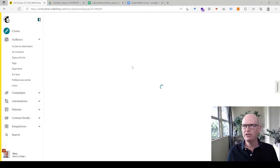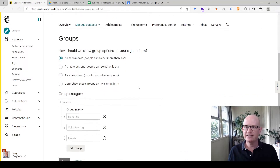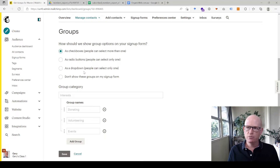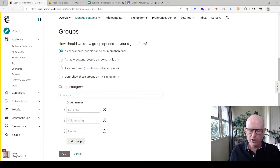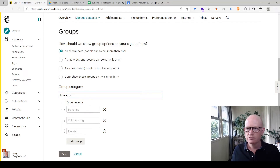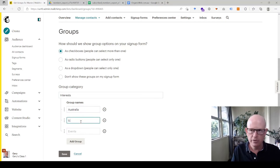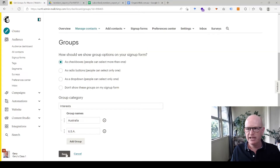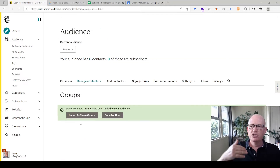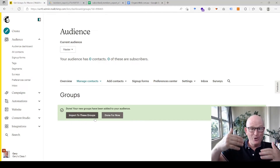I'll click 'Create Groups' and replicate them exactly — checkboxes, named 'Interests,' with Australia and USA as options. I'll save that. We need to do this for all groups — we don't need to import anything, just replicate or create those groups in the new audience. This is really, really important.